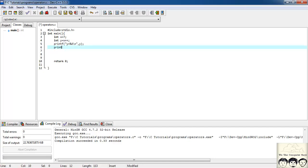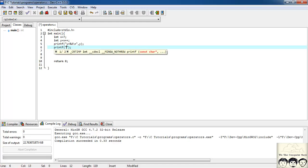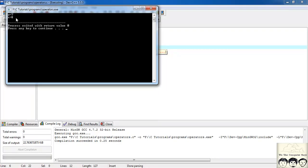Now let's also print the value of x. You might have guessed — it should be equal to 8. And yes, we are getting x = 8.